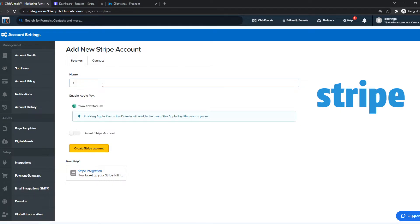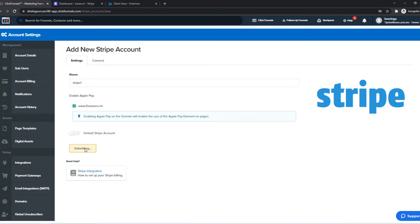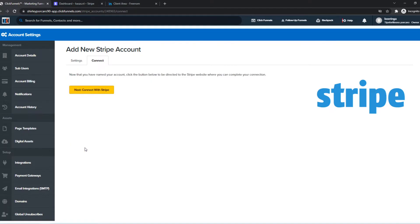We can give it the name Stripe 1, and then if you want to make it your default Stripe account for your ClickFunnels, you can enable this. I'm not going to do that. Hit this button, and now we have to connect with our own Stripe account you just created or you already have.